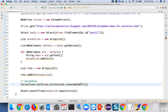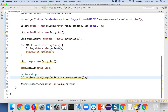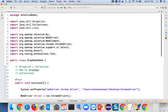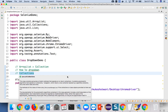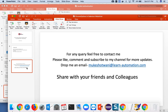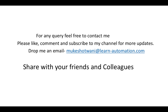Try this code from your side — I will provide all links in the description: ArrayList, dropdown handling, Collections, and Assert videos. Let me know if you find any issues in the comment section. If you like this video, please share it with your friends and subscribe for more updates. You can email me at mukeshwattwani@learn-automation.com. Have a nice day, bye!